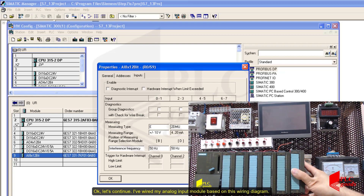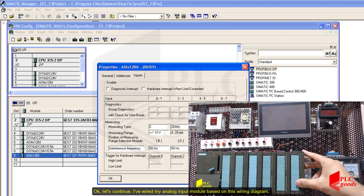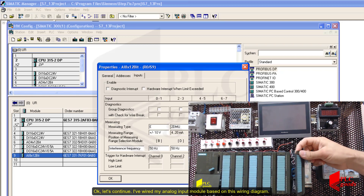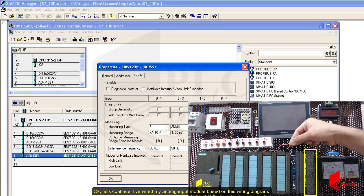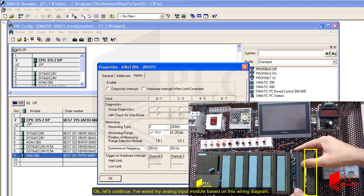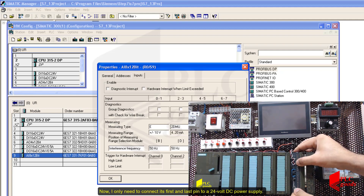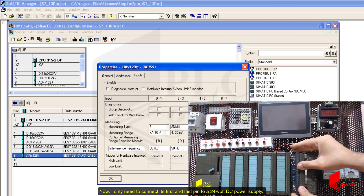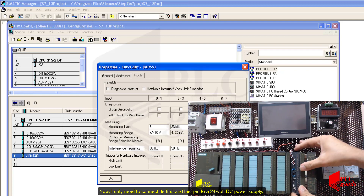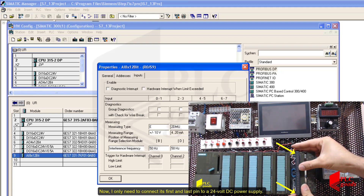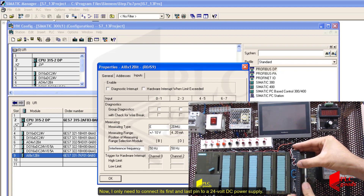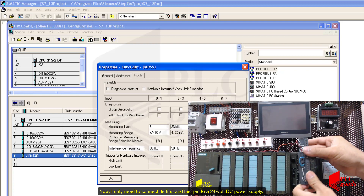Now let's wire my analog input module based on the wiring diagram. I'll connect the first and last pin to a 24 volt DC power supply.